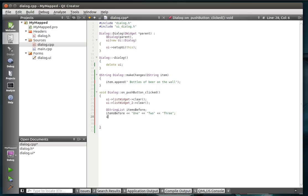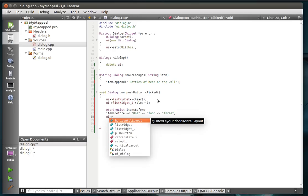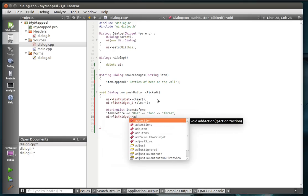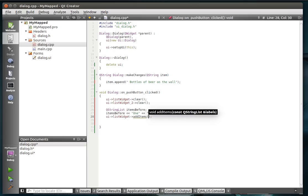Alright, so we're going to just update the user interface. And list widget, we're going to call the add items, and we're just going to add that string list in there.